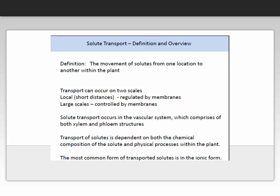We define solute transport as the movement of solutes from one location to another within the plant. Transport can occur on two scales: the local scale, where transport occurs across short distances and is regulated by membranes, and the larger structural scale, which allows solutes to be transported throughout the whole plant system, controlled by membranes, through the vascular system comprising both the xylem and the phloem. Transport of solutes is dependent on both the chemical composition of the solute and the physical process within the plant. The most common form of transported solutes in a plant is the ionic form.